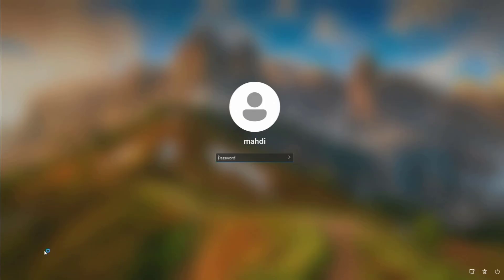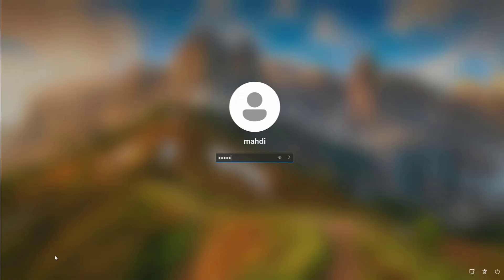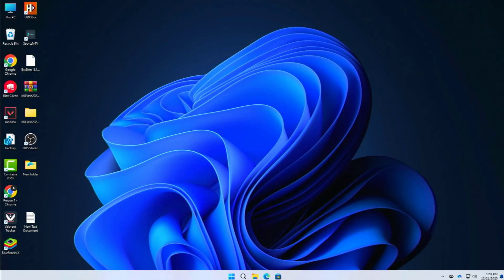Once your PC has booted up, press Enter on the login screen. You will now see that you can enter your PIN without the error message saying 'your PIN isn't available, restart your device.' If you have forgotten your PIN, you can follow the linked video to learn how to bypass it. Otherwise, enter your PIN and press Enter to log in.